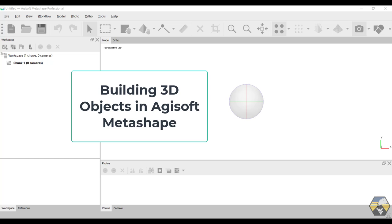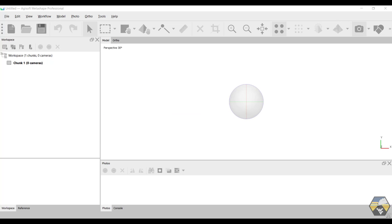In this video, we're going to look at how to use Agisoft Metashape to make 3D models of any kind of objects that you have taken a series of two-dimensional photographs of by structure from motion technology, specifically looking at samples of rocks and minerals. But this could be applied to any type of object, and really is scale independent. If you can take good photographs of it which have a lot of overlap between them, then you can use this software to make a 3D model.